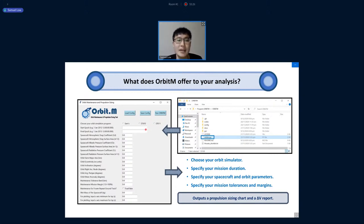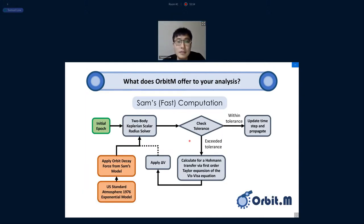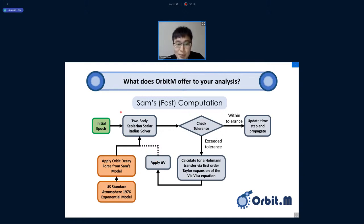You input your epochs, spacecraft parameters, orbit parameters, and set your maintenance tolerance bands and margins. For example, a 200% margin means you have a 100% safety net. The output includes a propulsion sizing chart, an altitude variation plot over time, and a delta-v report. The fast computation flow triggers a first-order delta-v maneuver whenever the orbit falls below a certain tolerance, solving only for the new change in radius — applicable to both circular and elliptical orbits.